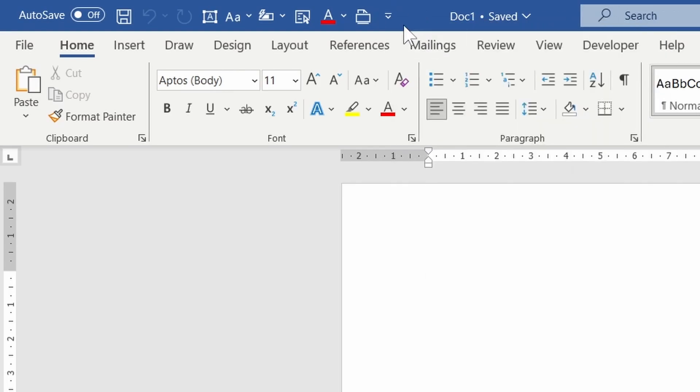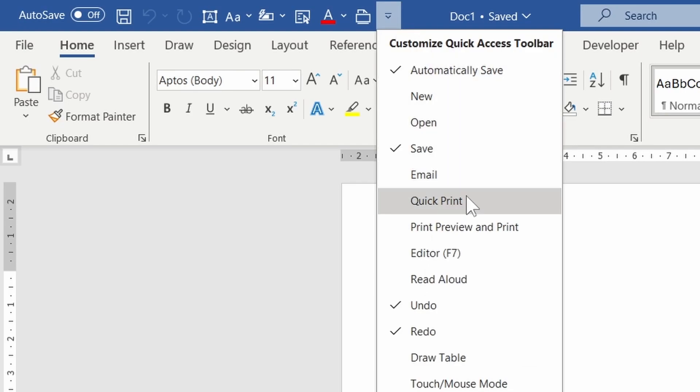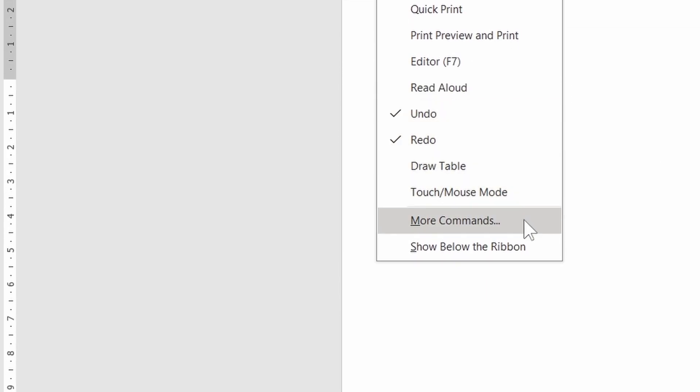Pressing the drop-down will provide some of the standard commands, such as Quick Print and Draw Table. But for more control, we will need to open more commands.